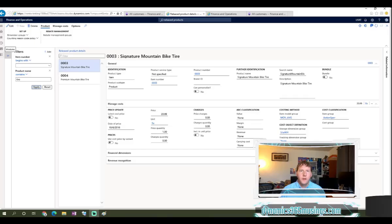Hello, my name is Peter Raymer, and today I wanted to show you how you can filter data on forms in Microsoft Dynamics 365 for Finance and Operations.